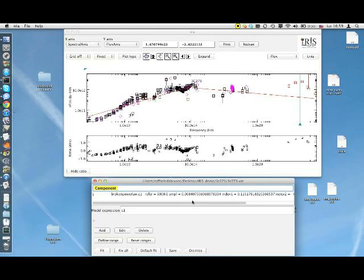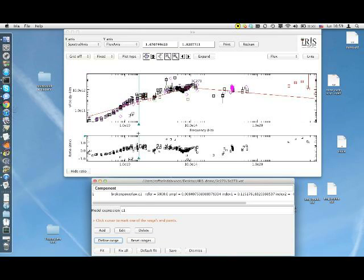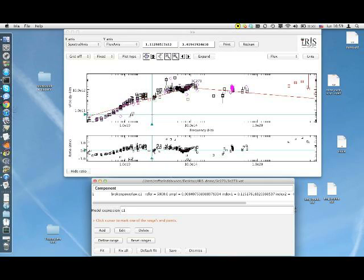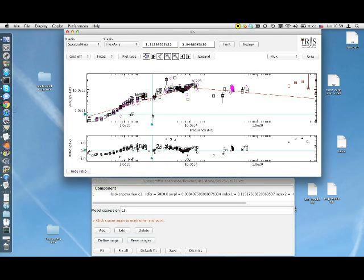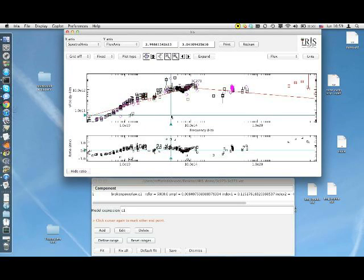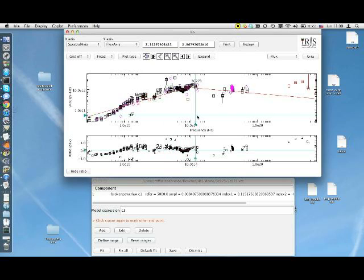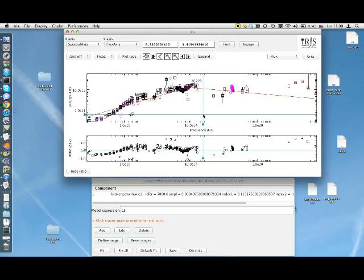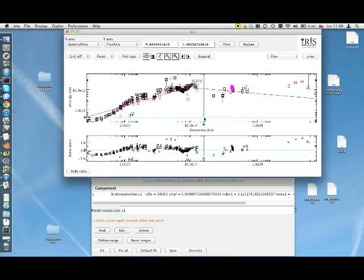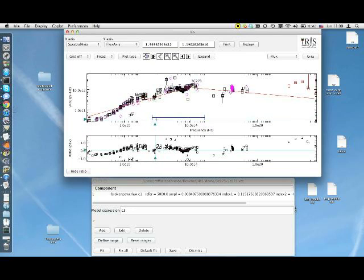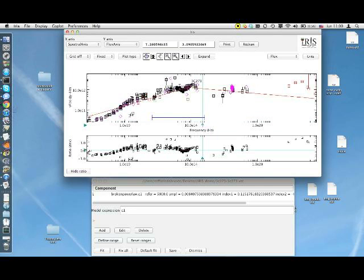IRIS can also perform fit in spectral ranges that the user can interactively define from the main SED plot. We can click on Define Range button in the main fitting window. Then we can go to the plot of the SED and select a first point representing one of the endpoints of the spectral range where we want the fit to occur. And now we can click on the other point representing the other extreme of the spectral interval where we want the fit to occur.